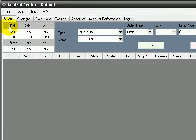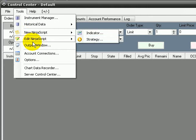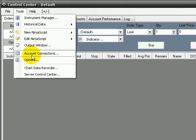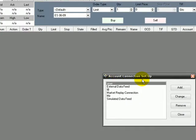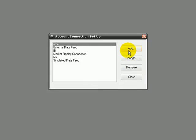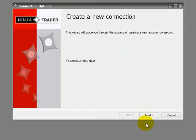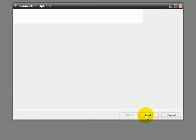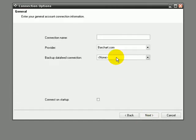So to use it, we only have to go to Tools, Account Connections, we click on Add, Next, let's name it Yahoo.